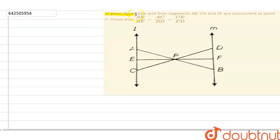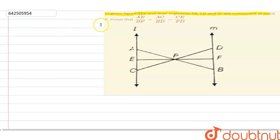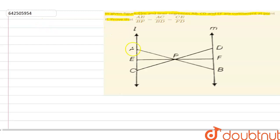Hello everyone. Our question is: in the given figure, l is parallel to m, and line segments AB, CD, and EF are concurrent at point P. Prove that AE upon BF is equal to AC upon BD, which is equal to CE upon FD.